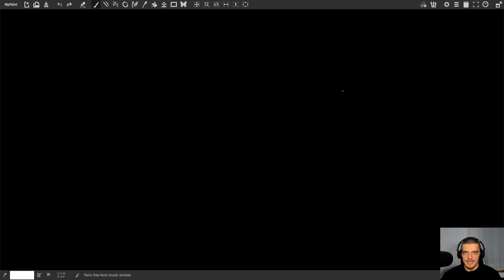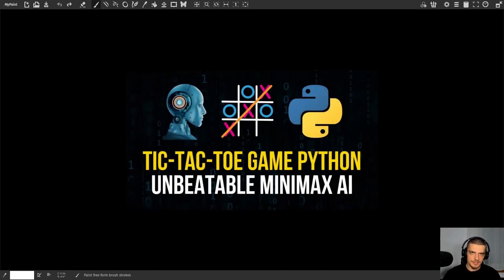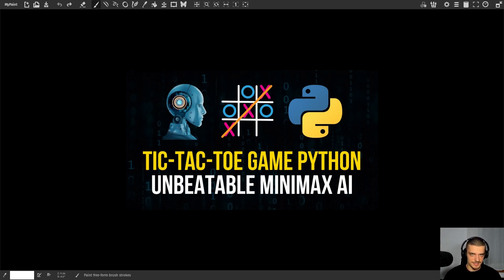We're going to talk about the theory behind the Minimax algorithm in this video today. This video is going to be purely theoretical — we're not going to write any code or implement any games with a Minimax AI as our opponent. If you're interested in a practical use case, I recently uploaded a video where I show you how to implement a tic-tac-toe game in Python using Pygame, with a Minimax algorithm as the opponent. Go watch that video.